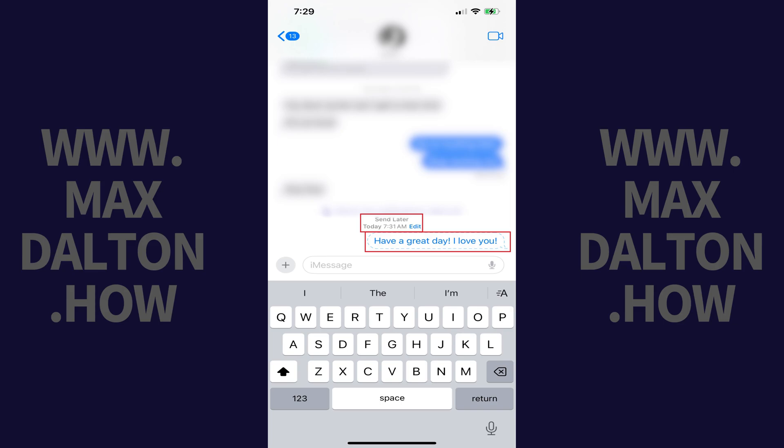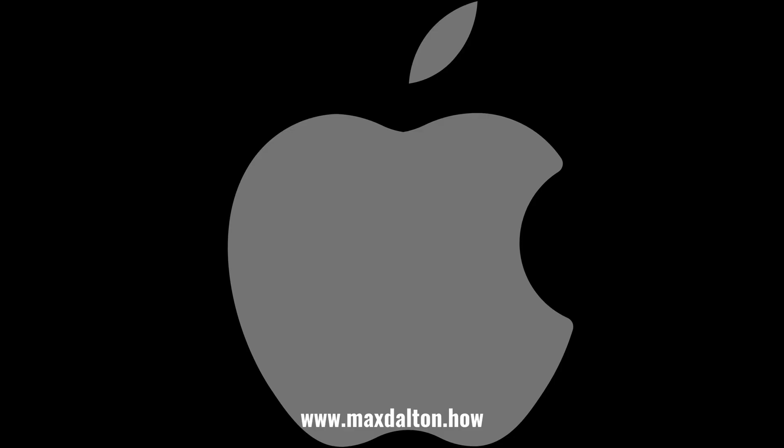If you need to change the date and time your message is sent, tap Edit. When the time comes for your message to be sent, it will be sent and displayed in the thread like normal.